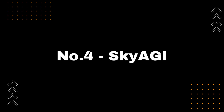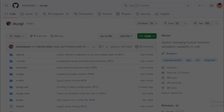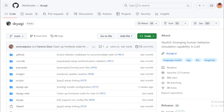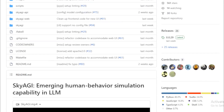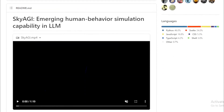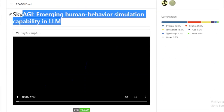Number 4: SkyAGI. It is a Python package that demonstrates LLMs' emerging capability in simulating believable human behaviors. Specifically, SkyAGI implements the idea of generative agents and delivers a role-playing game that creates a very interesting user experience. First, let's look at a demo video provided by SkyAGI.